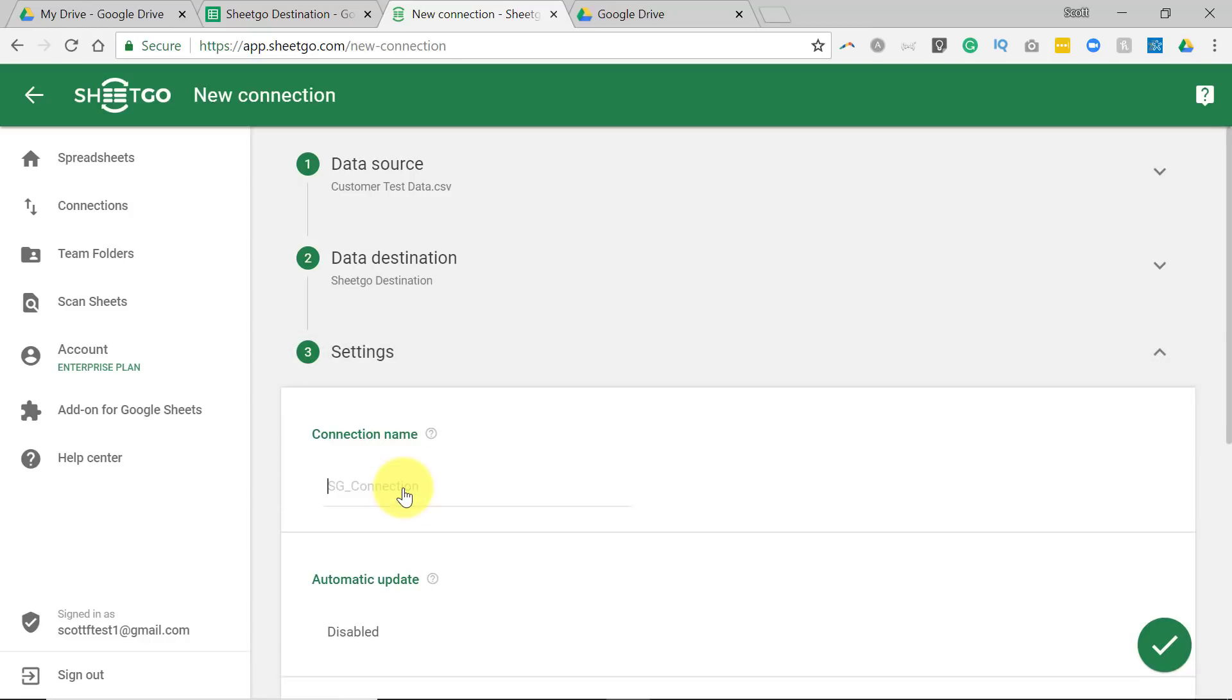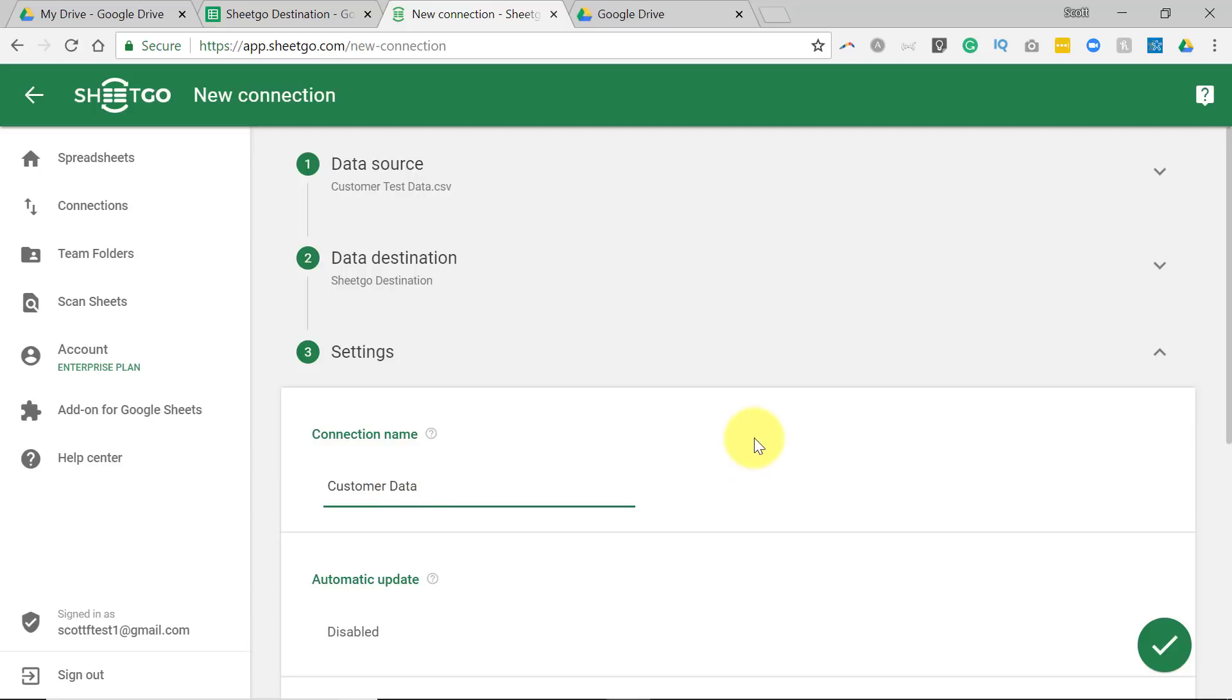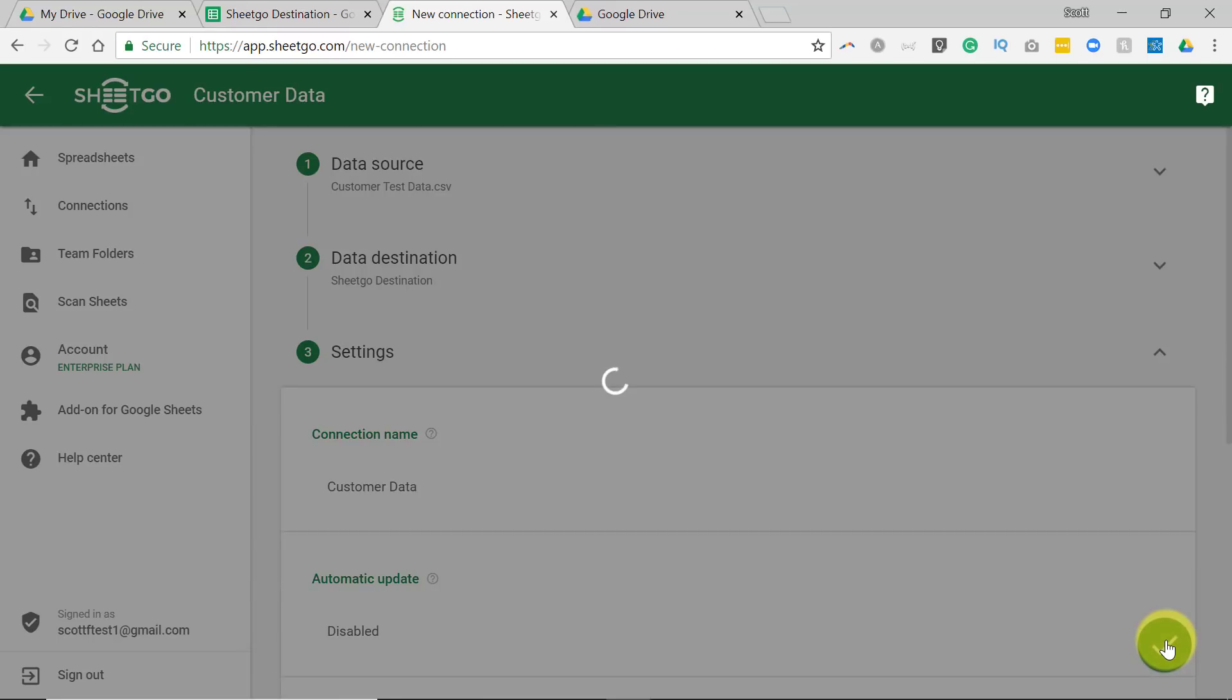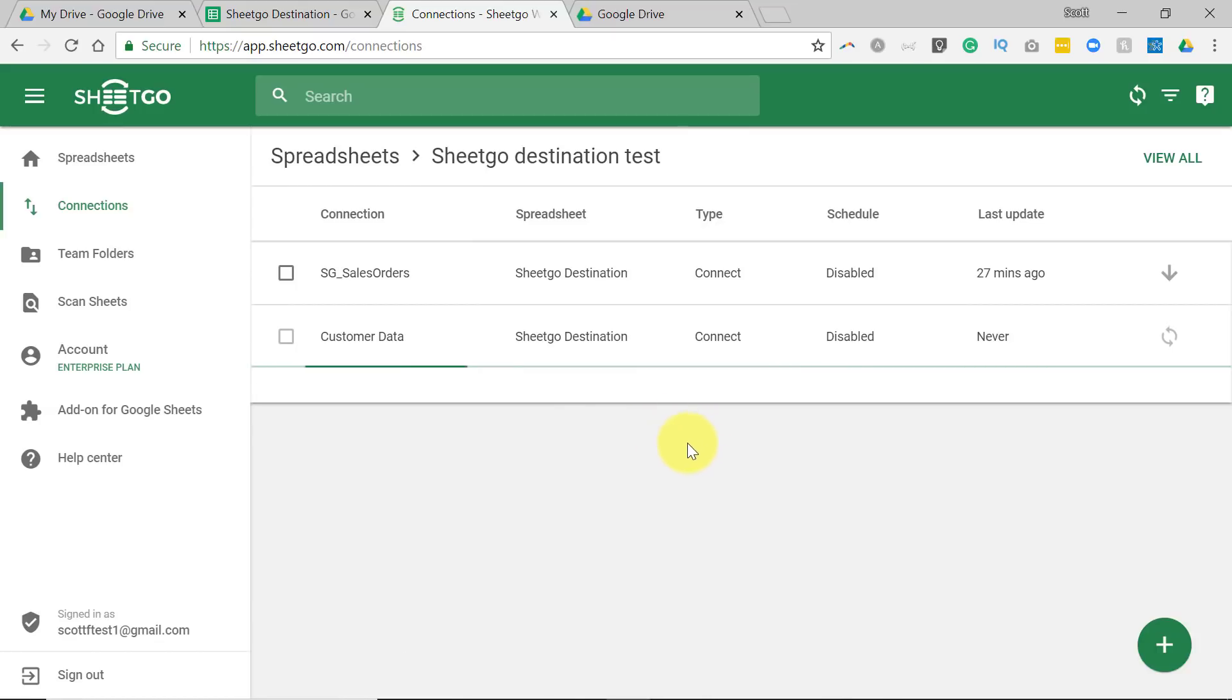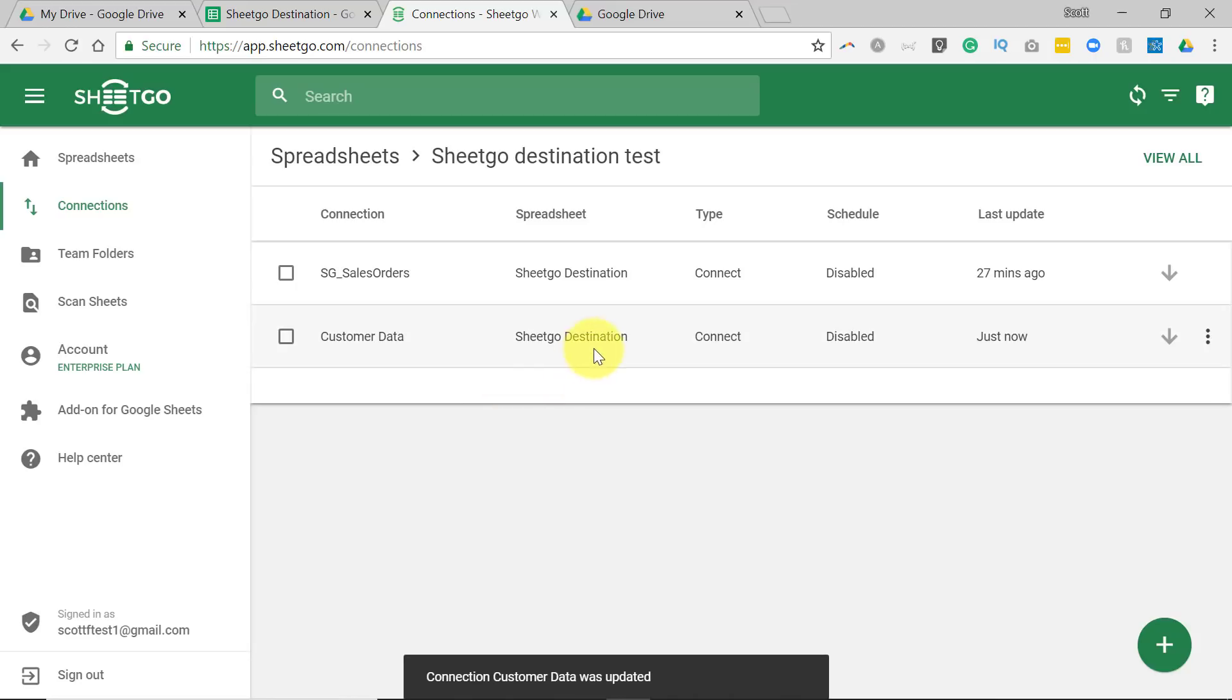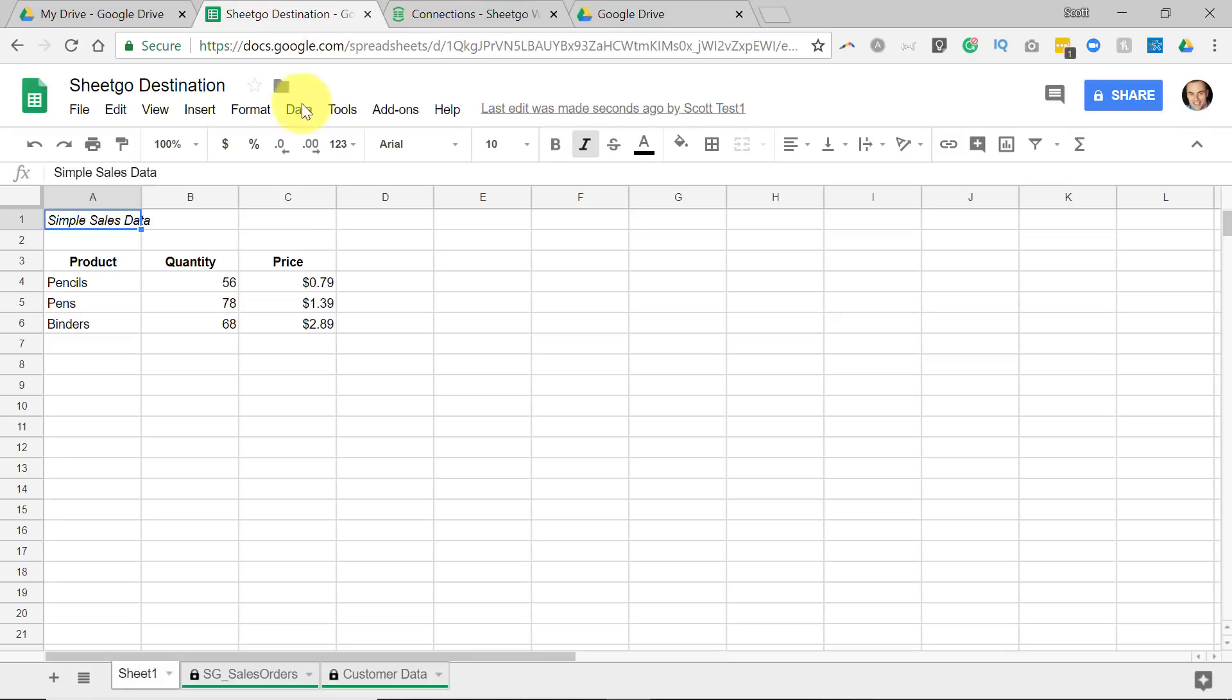we can of course give it a different name. I'm going to call this one Customer Data, so we can see the difference here, and I'm going to select the check mark. Now of course, this may take a few seconds to make the initial connection. Here you see the name again of this particular connection, where it is going, and the connection has just been made.